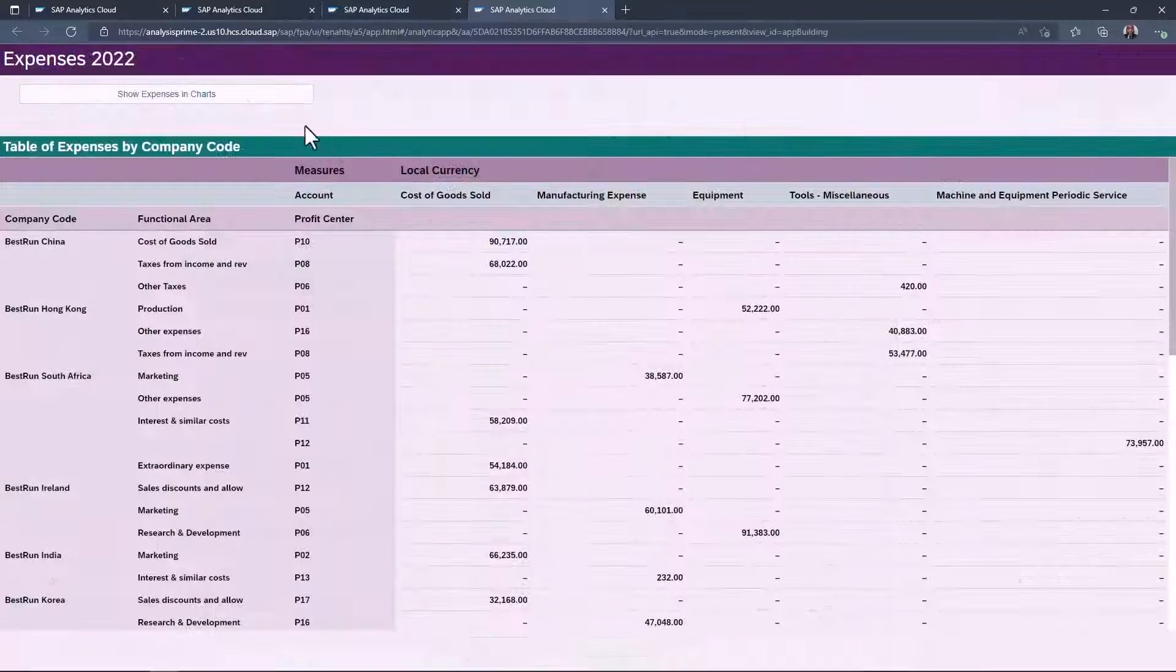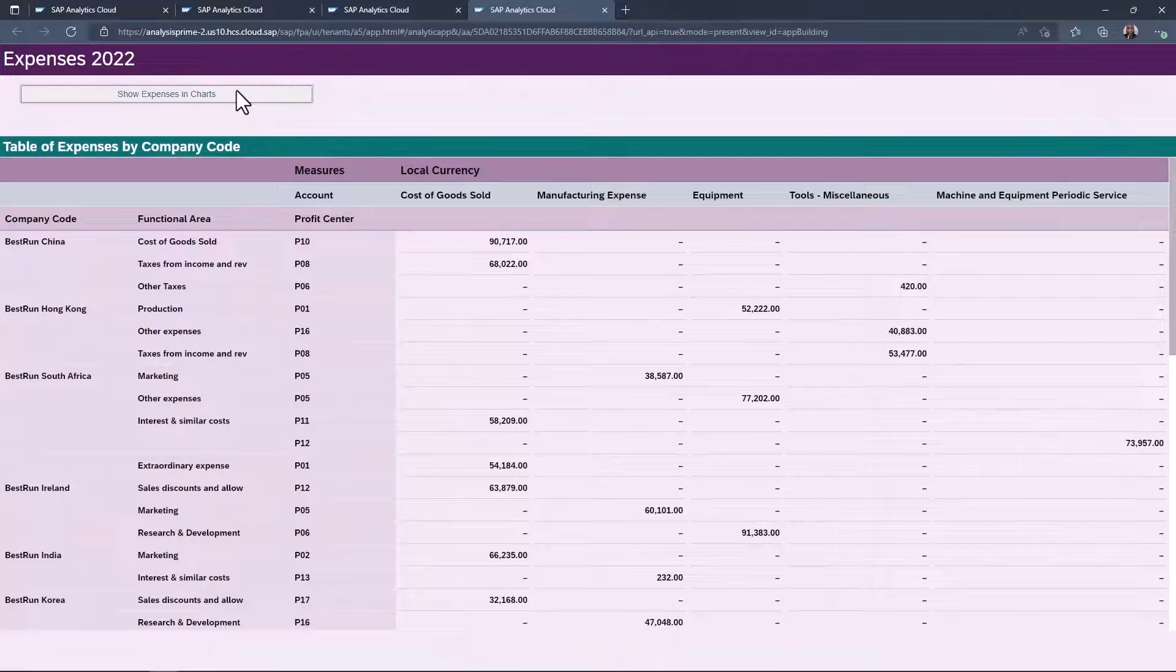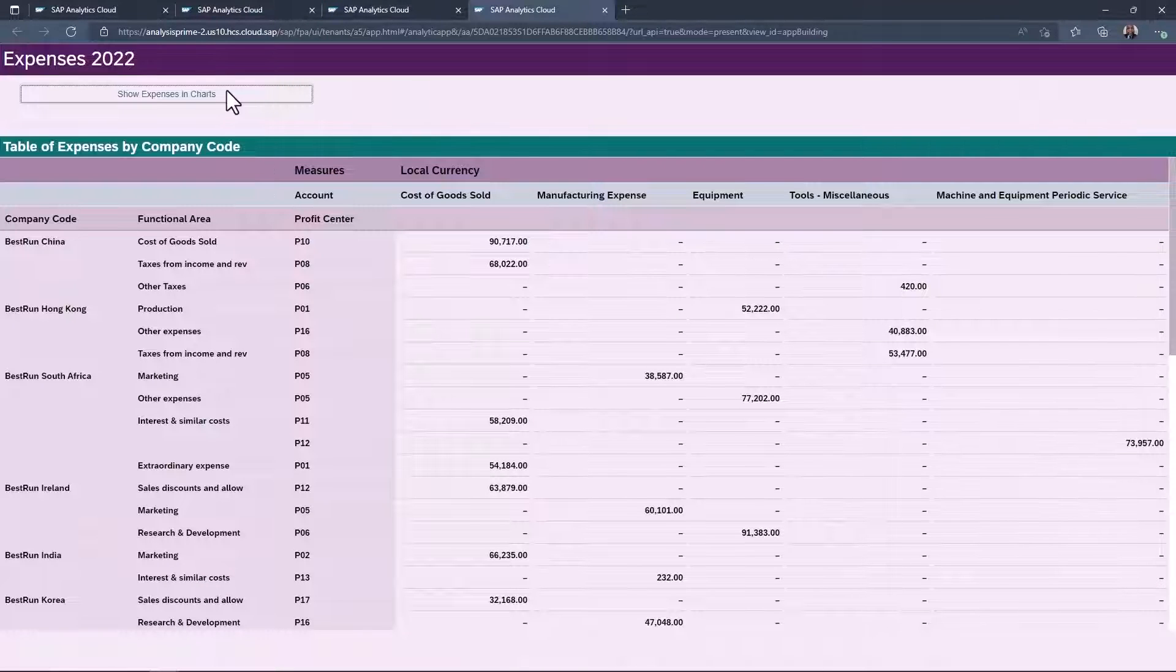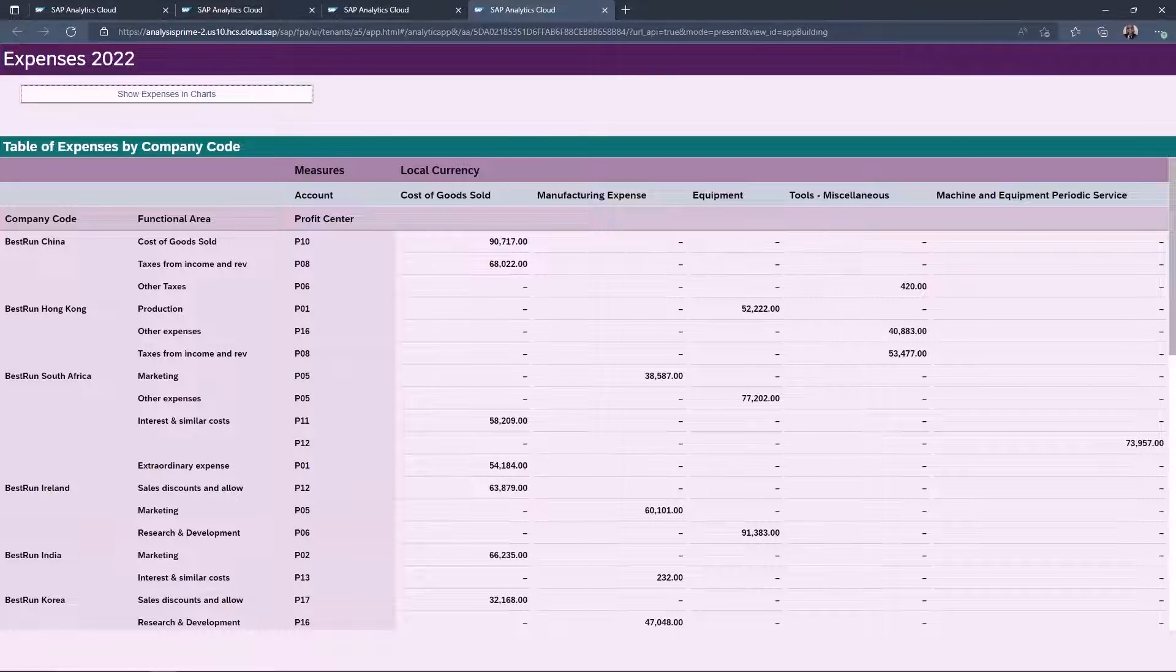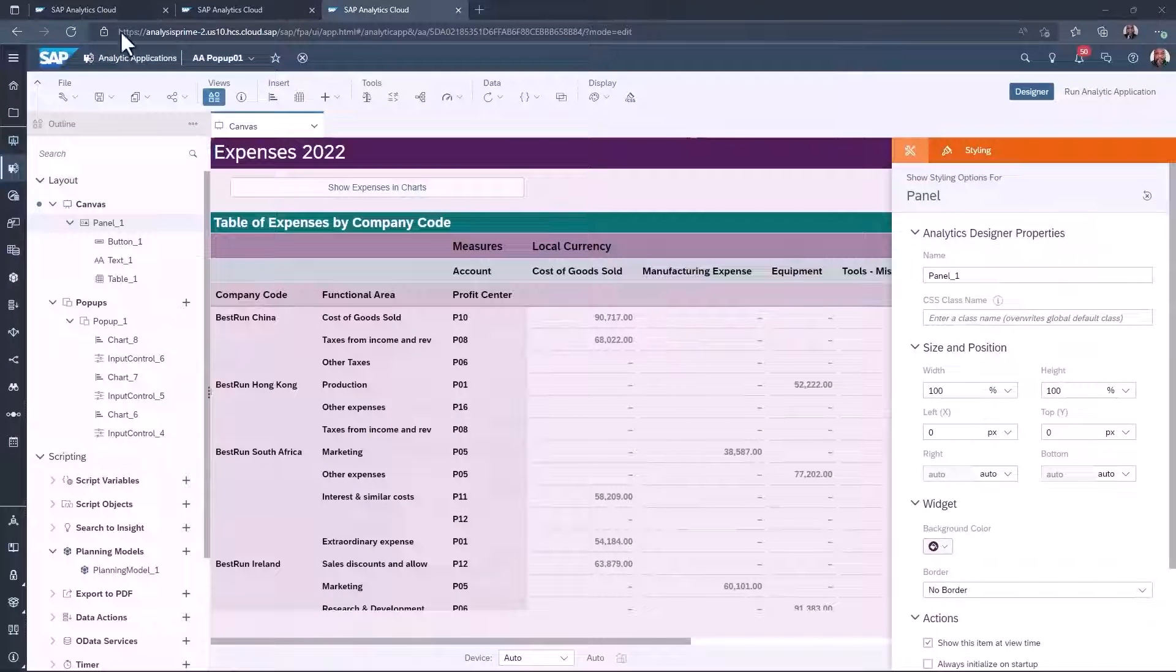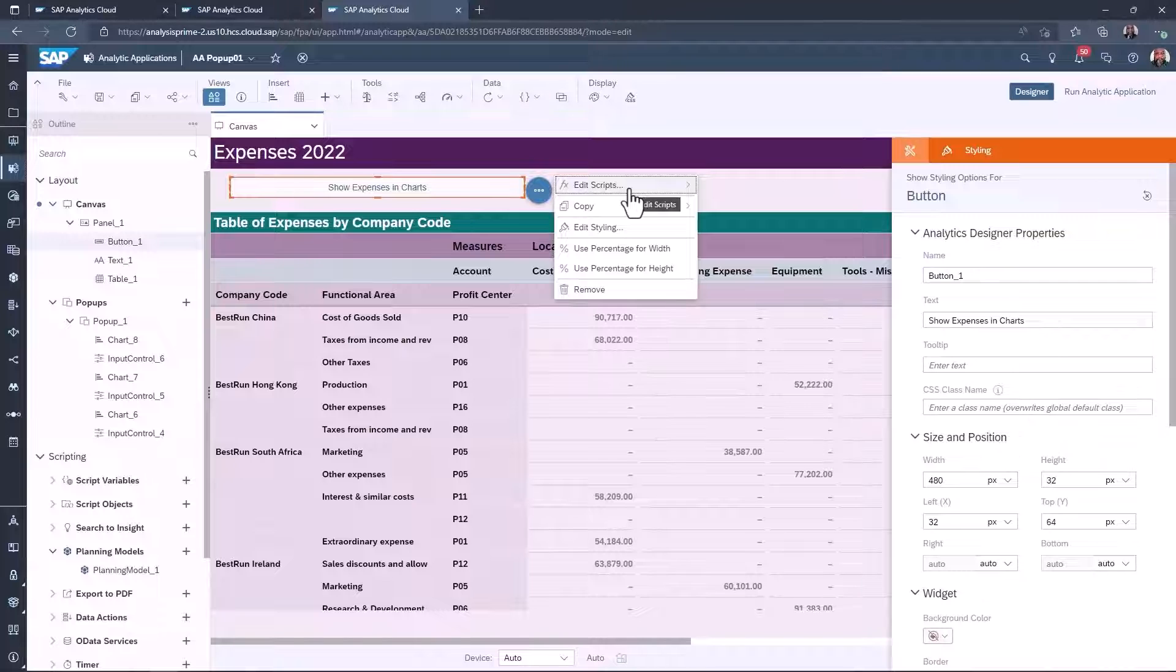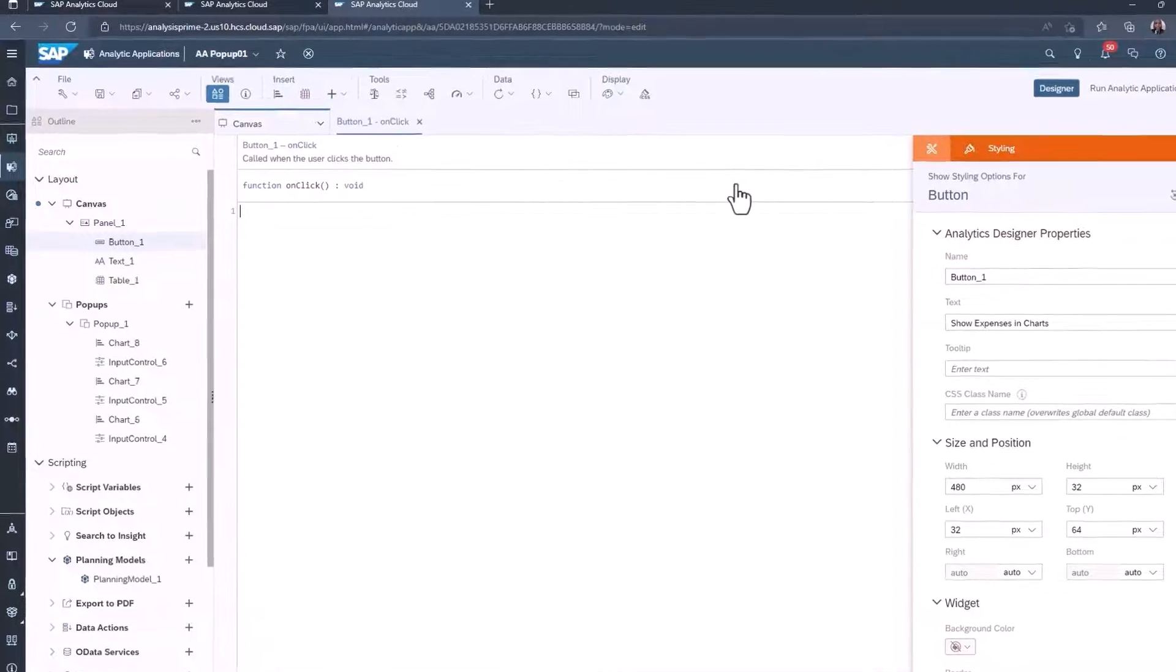After saving you can see the button currently does nothing. We need to add some scripting to the button to open and close it. Select for more action against the button and then select edit script then on click.